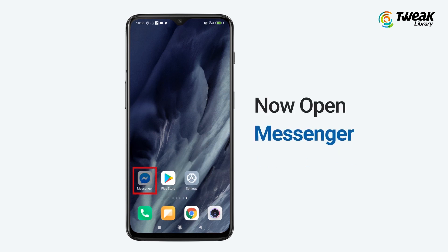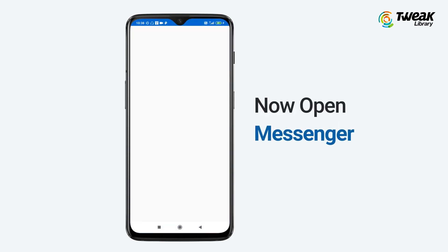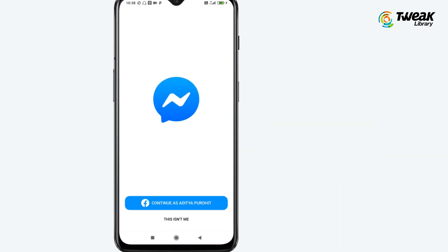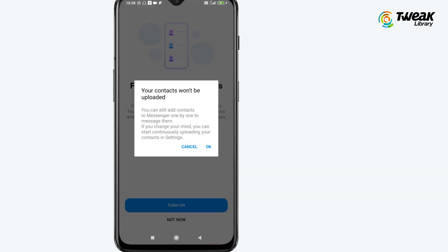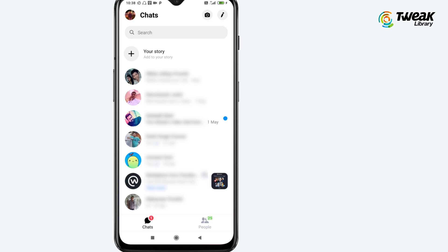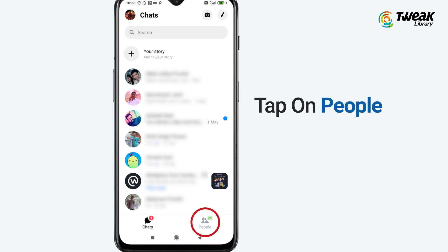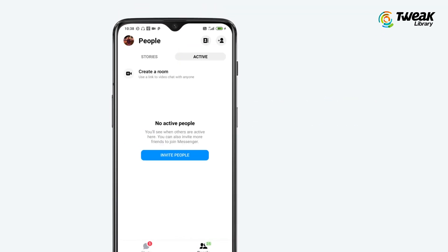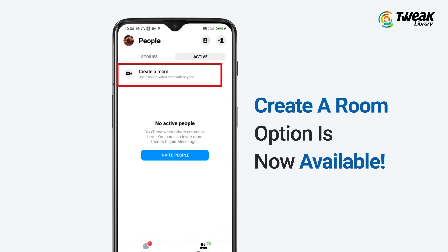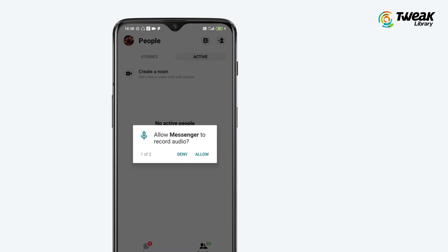Now open the Messenger app with your account. Tap on People, followed by Apps. The Create a Room option is now available. Just tap on it and allow Messenger to record audio and video, and you are done.